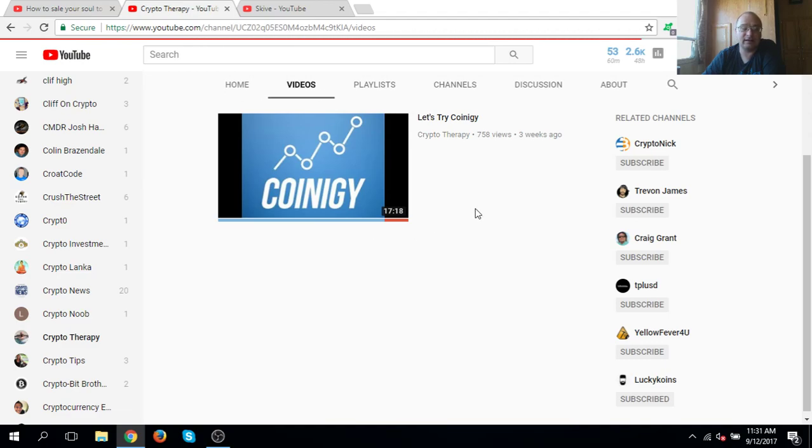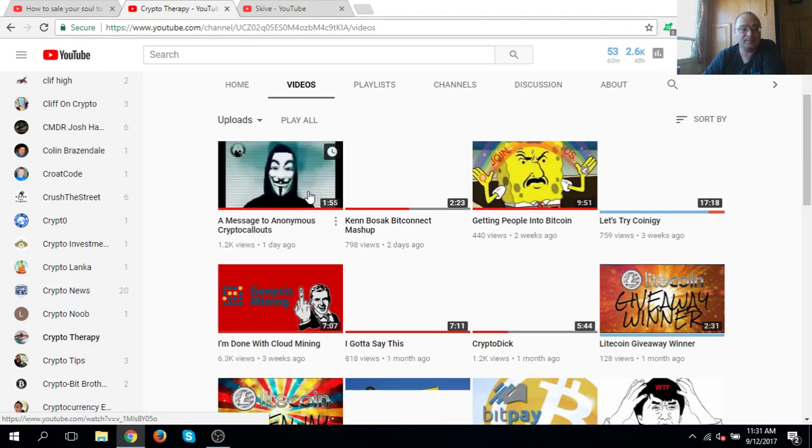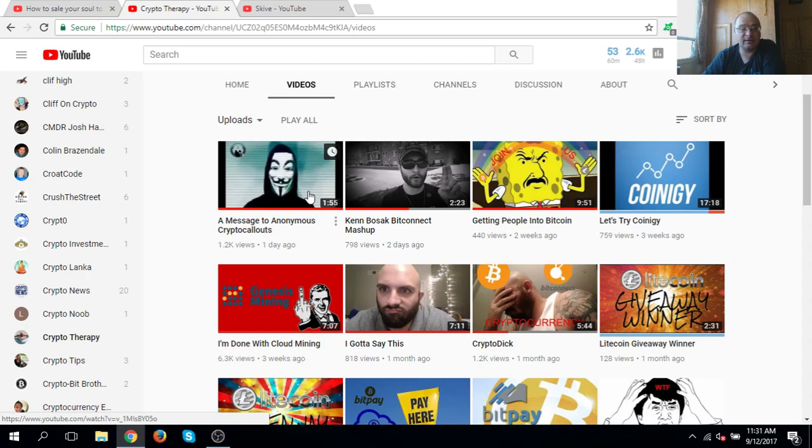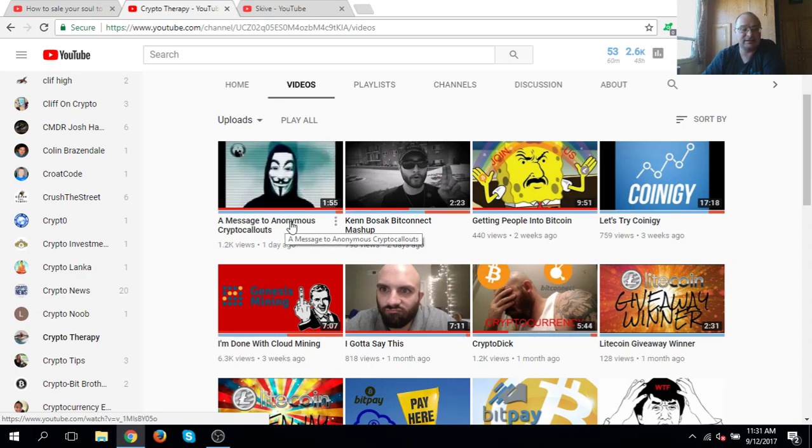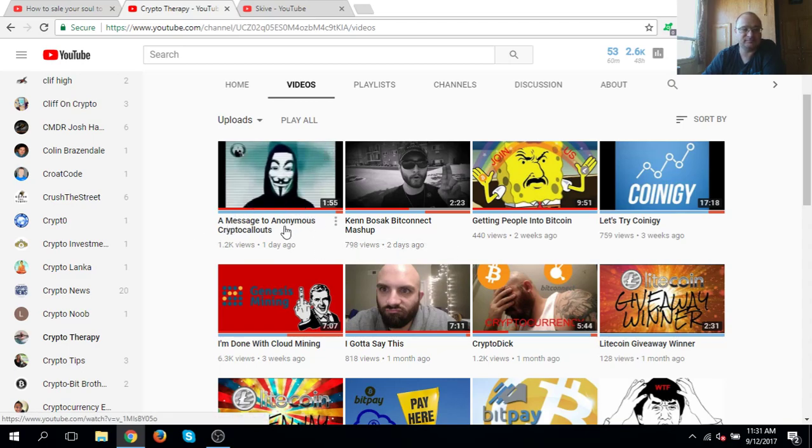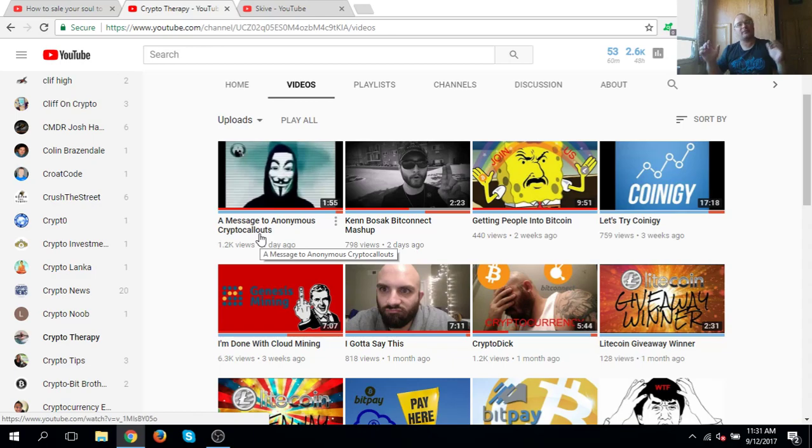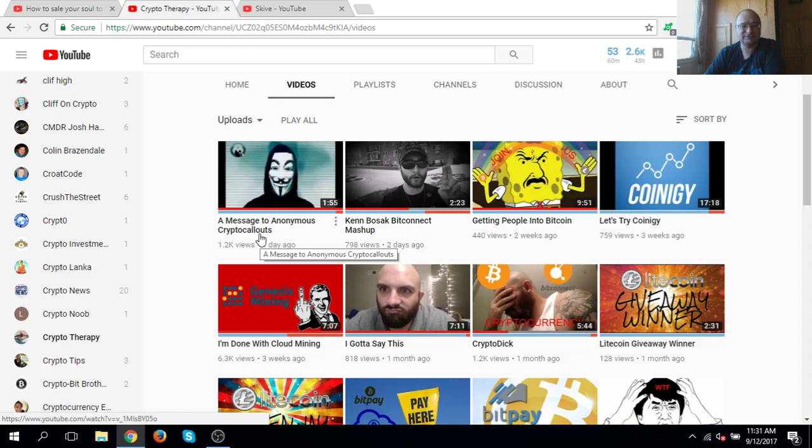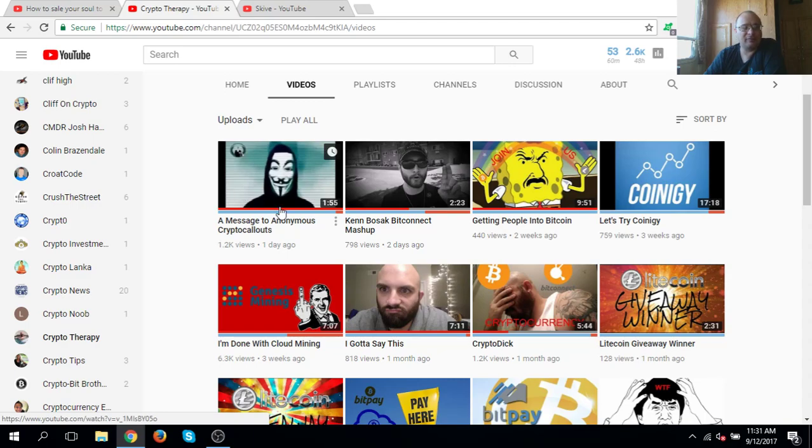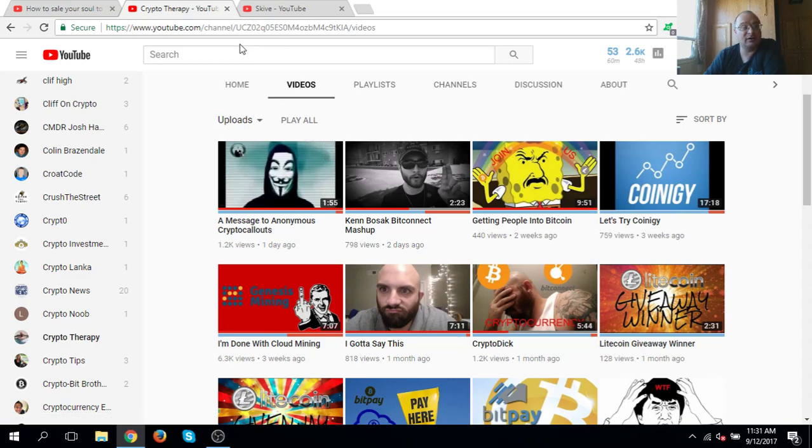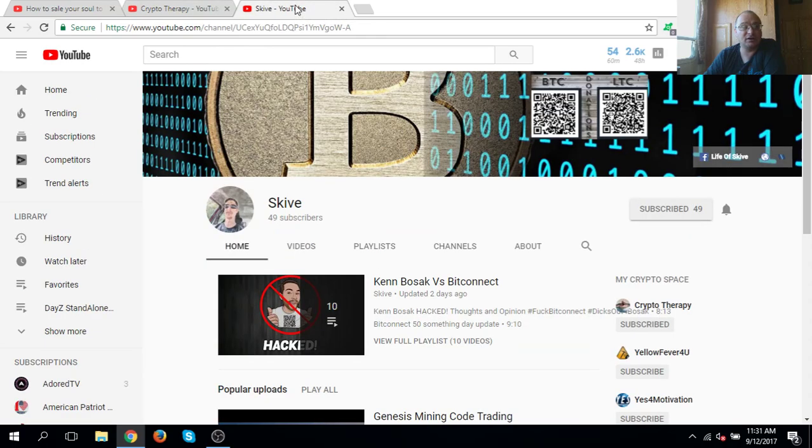They've actually threatened him. It's anonymous crypto callouts has threatened everybody. It's amazing. They're threatening everybody that's against BitConnect. Amazing. You can come check out this video right here. It's really funny.